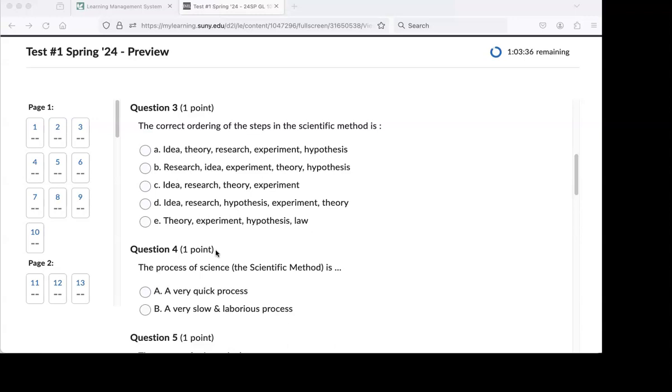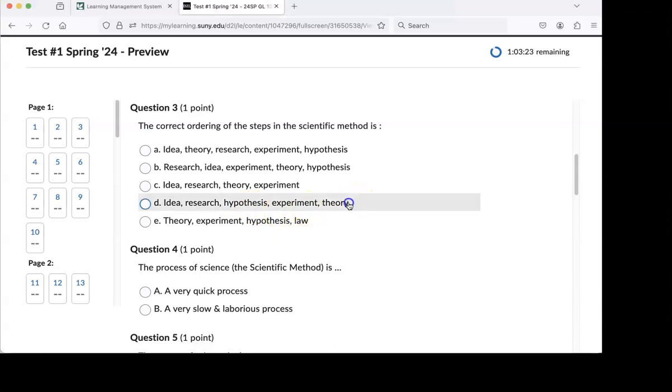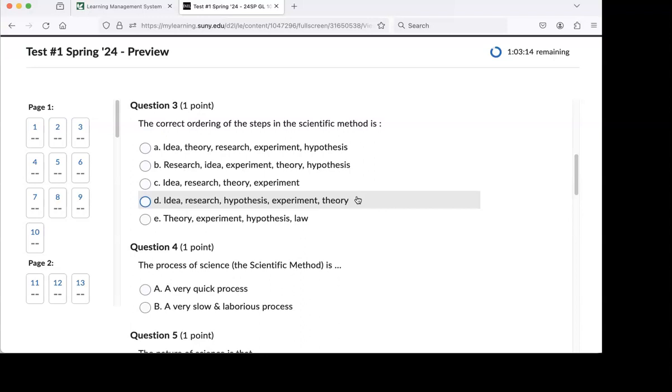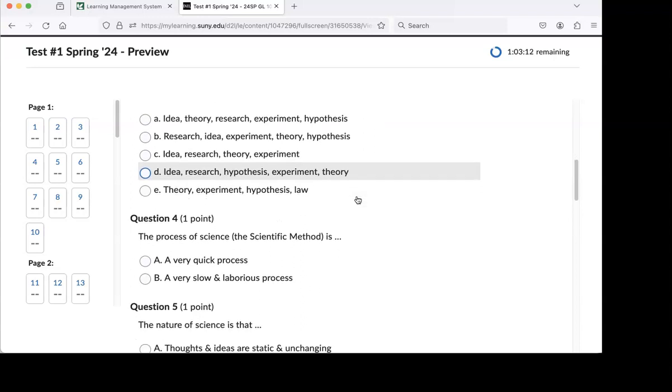The correct ordering of the steps in the scientific method is, and the folks here correctly identified D: idea, research, hypothesis, experiment, and theory. There's one step missing from here, of course, and it is law. So this has the most of them.